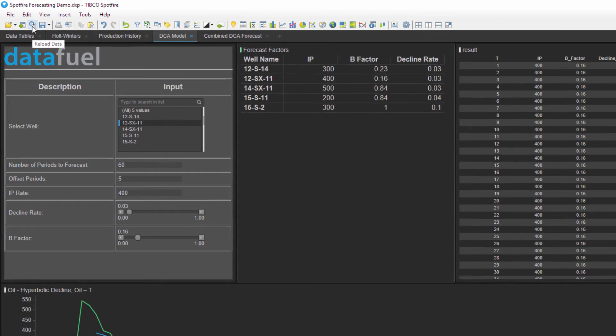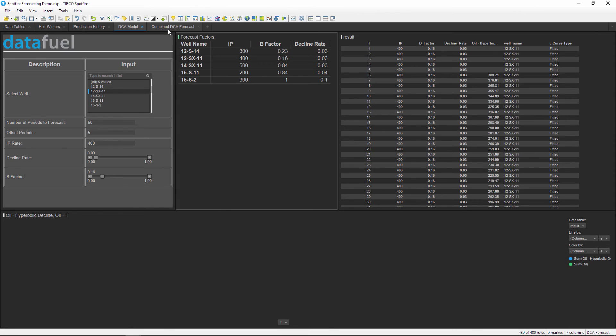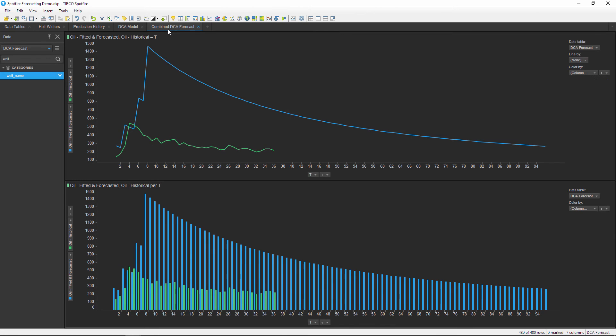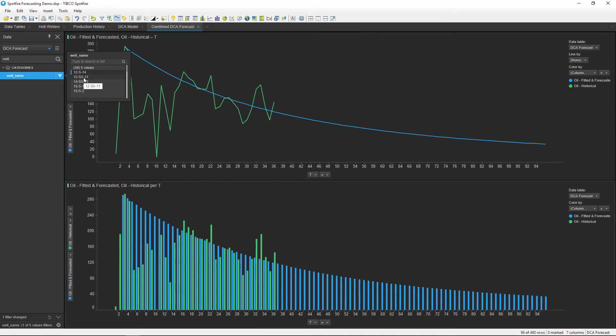After running this model for all the wells, we can view the forecasts in a combined data table. Let me reset the filters to show all five wells, or I can use the filters to adjust the well name to look at each well individually and compare that against its aggregated production history.